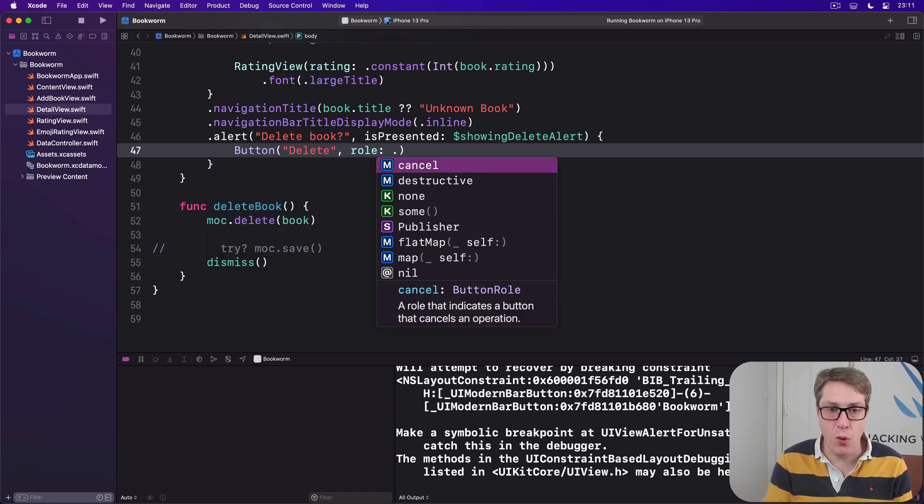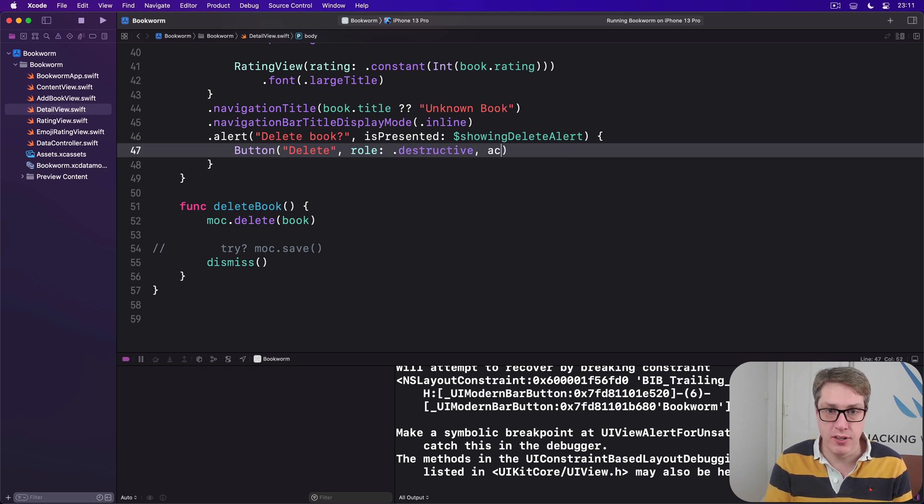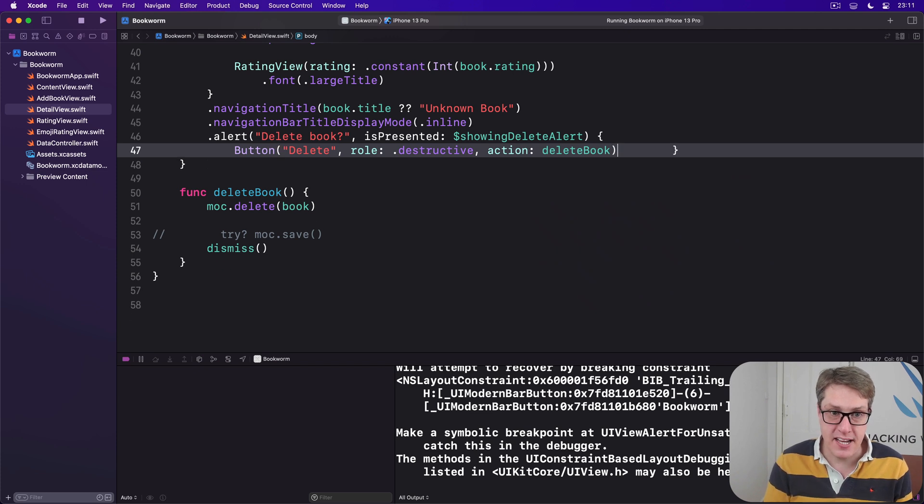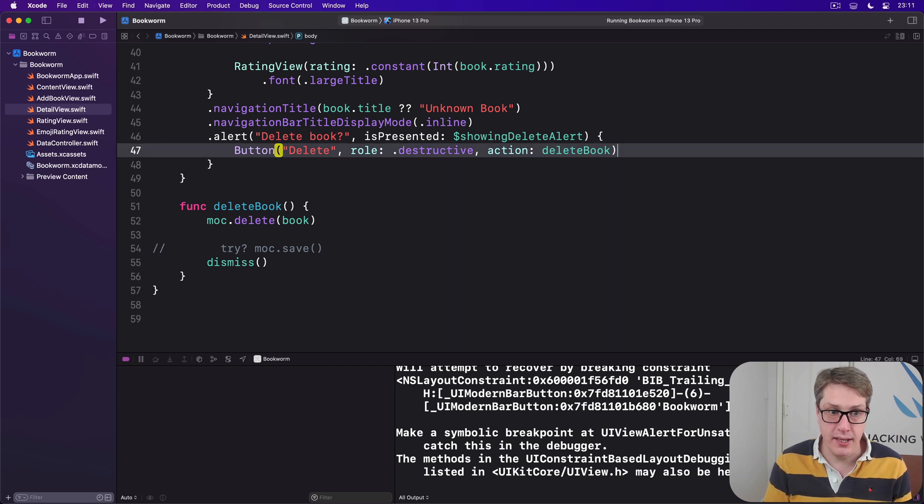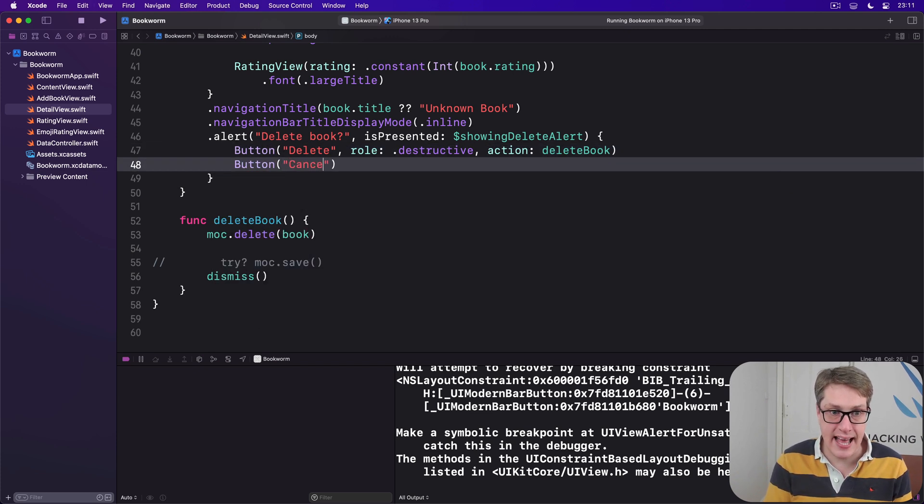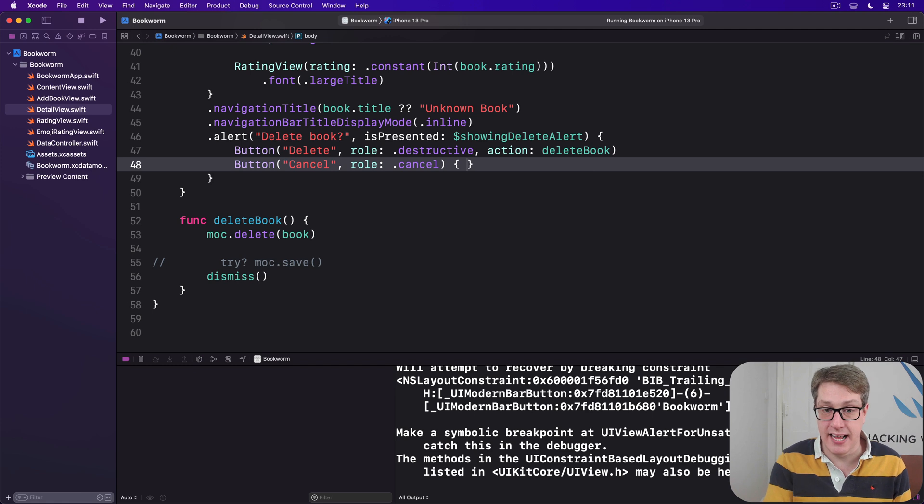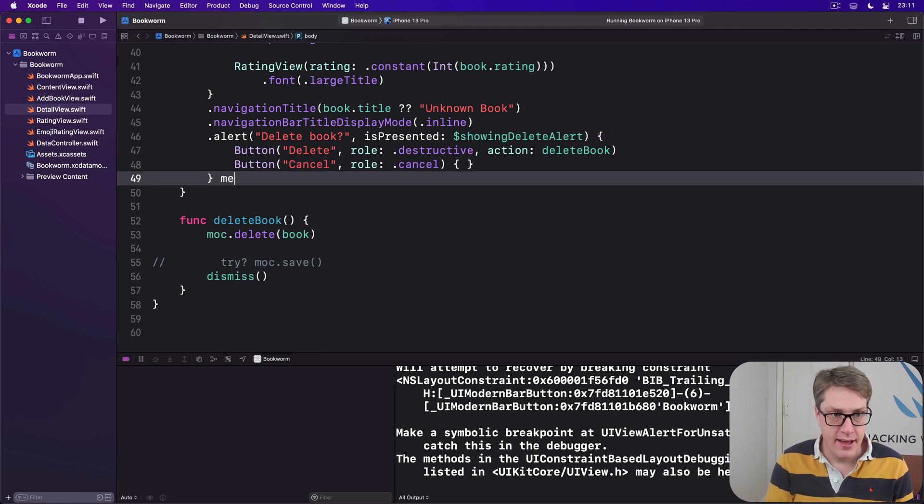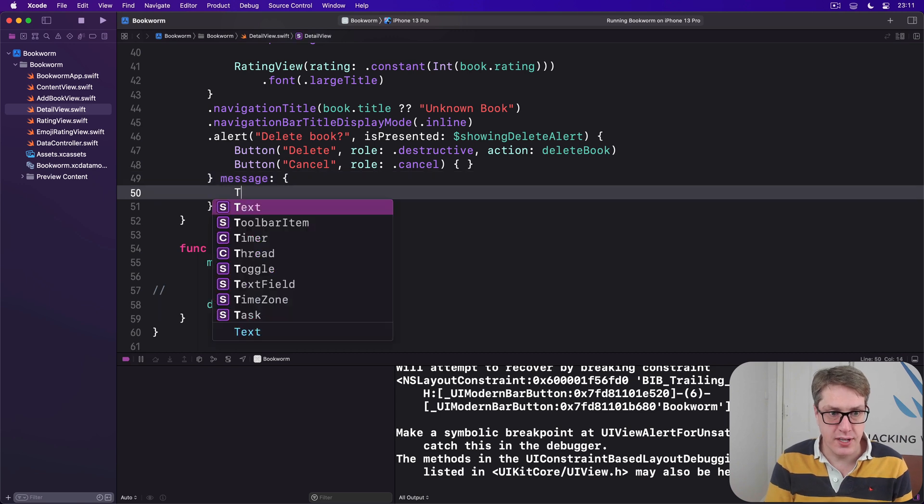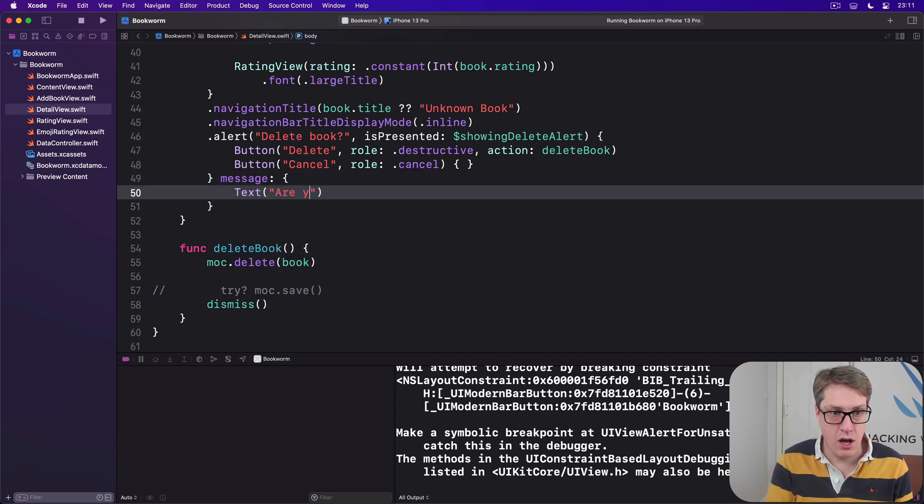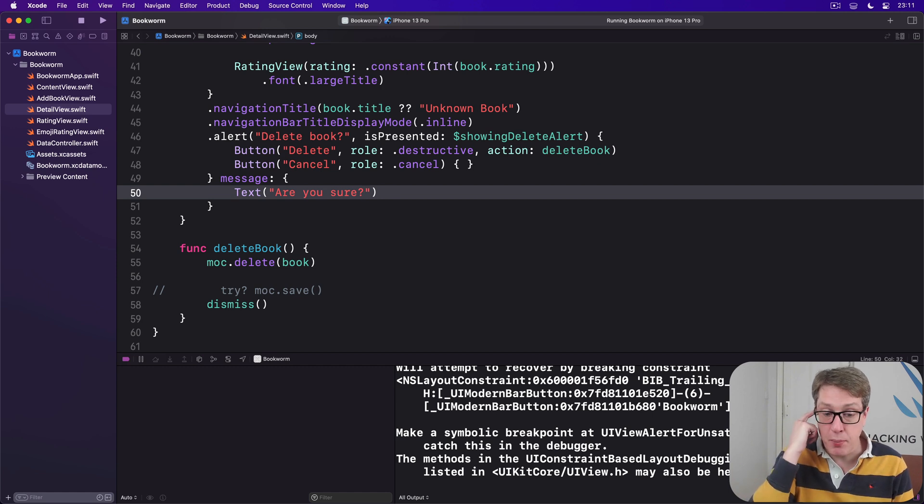And the second one will be another button saying cancel with a role of dot cancel, and there is no action required here - there's an empty closure like that because it'll automatically hide the alert. Add a message as well: text 'are you sure', like that.